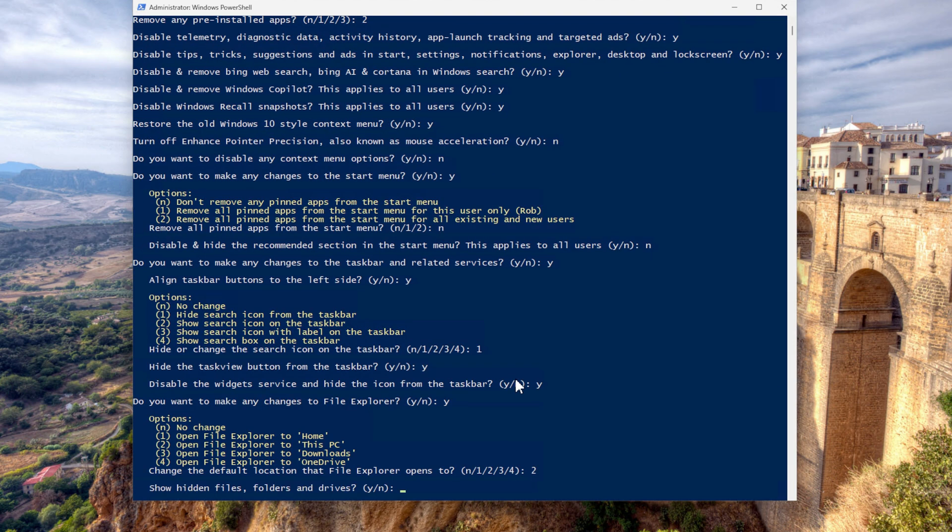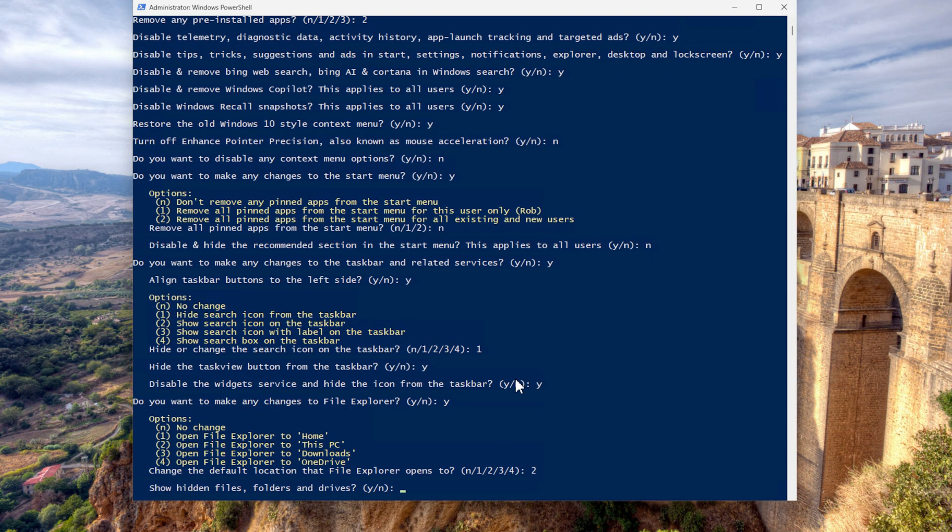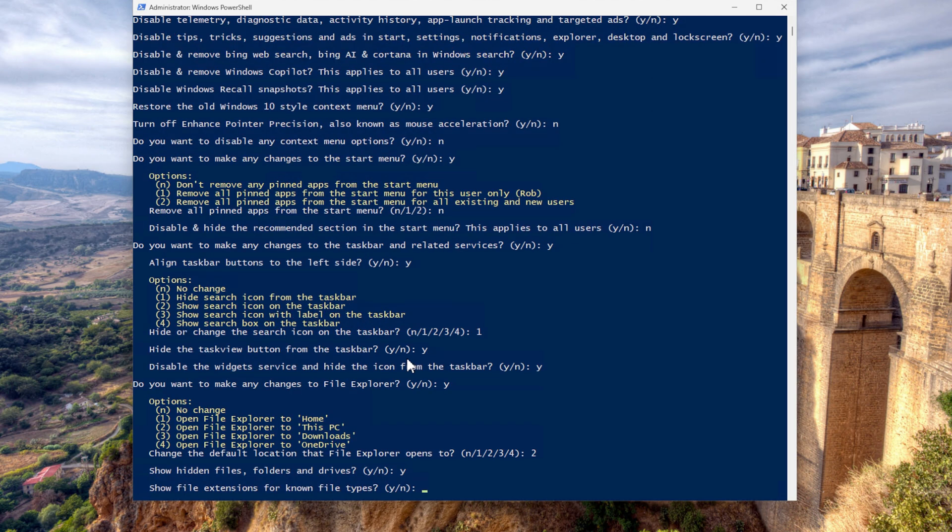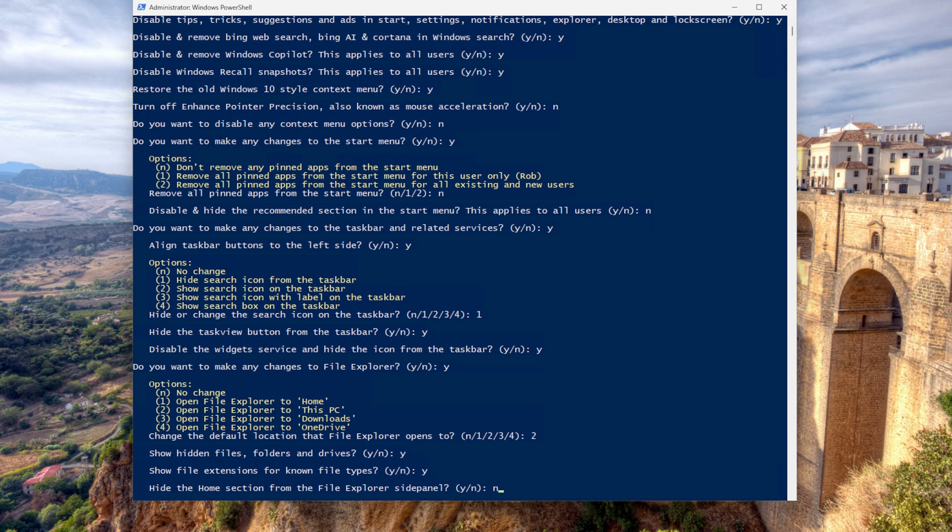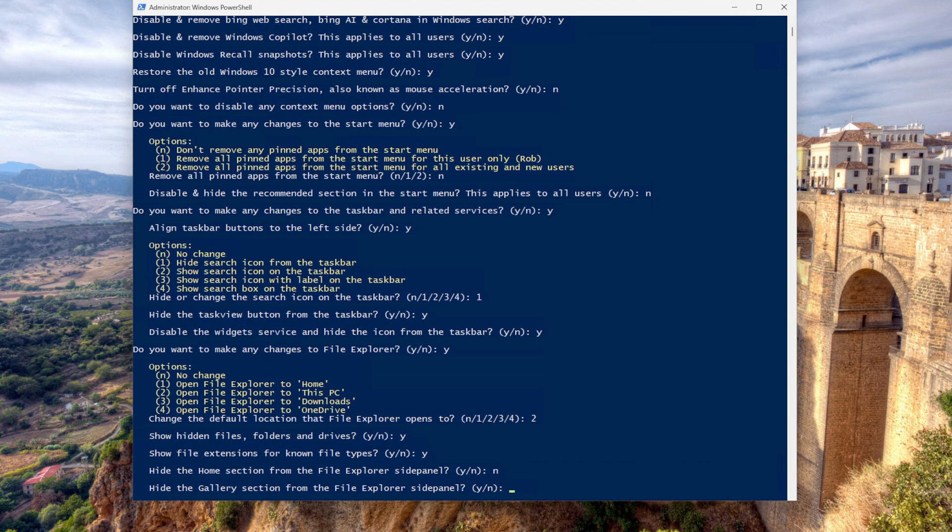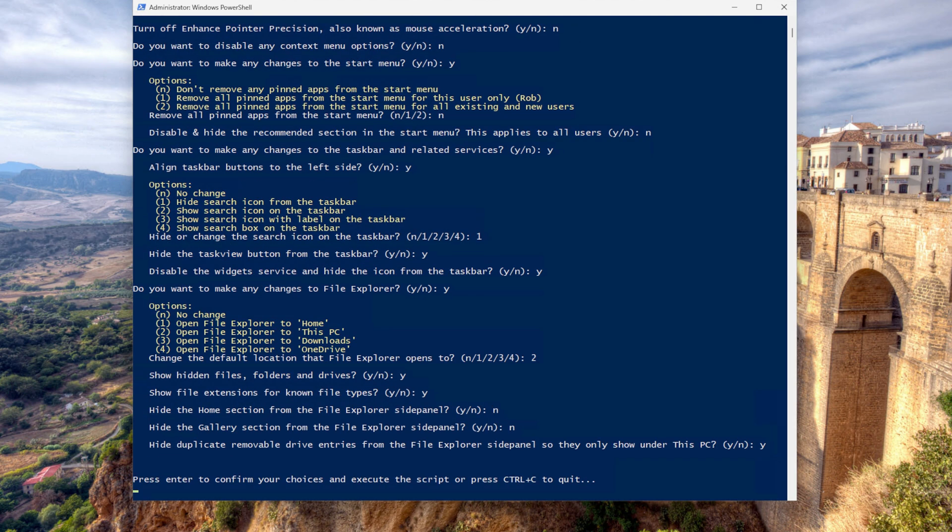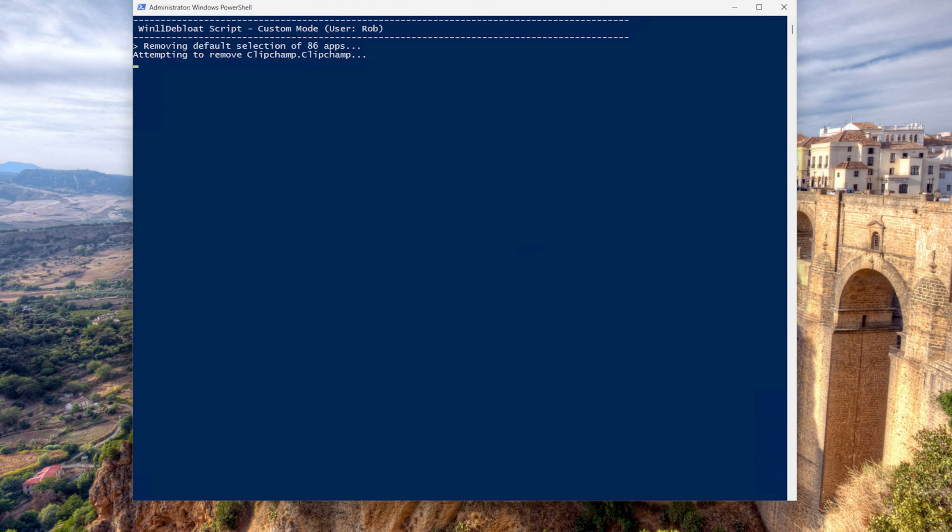It's my personal preference. Show hidden files and folders. Yes. Show files extensions. Yes. And now it will run the script.